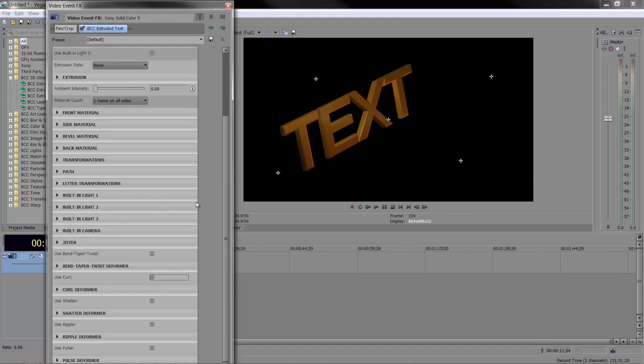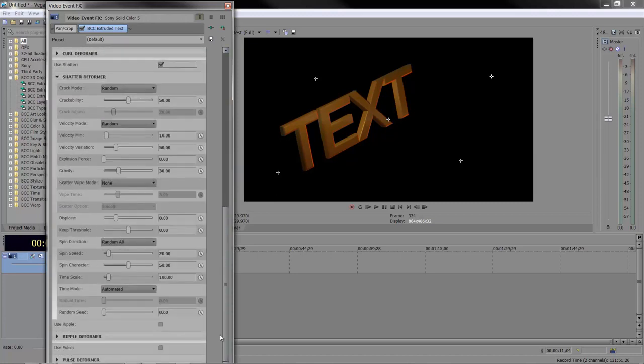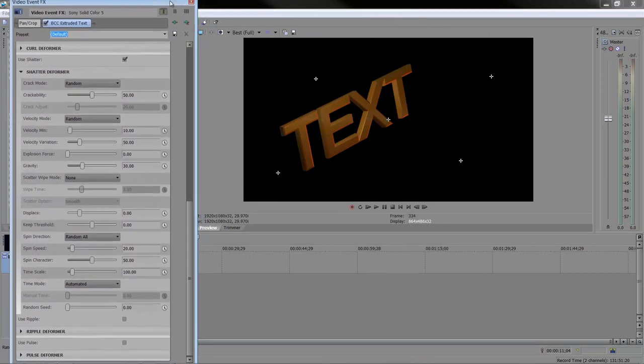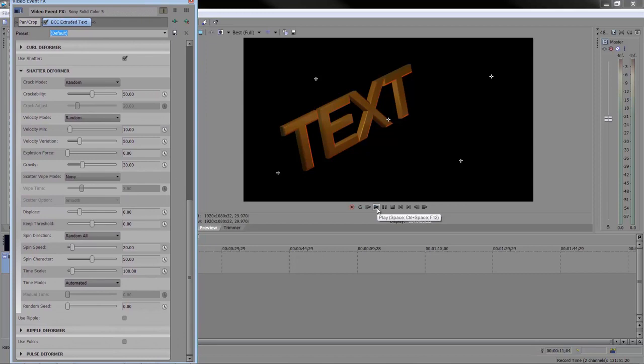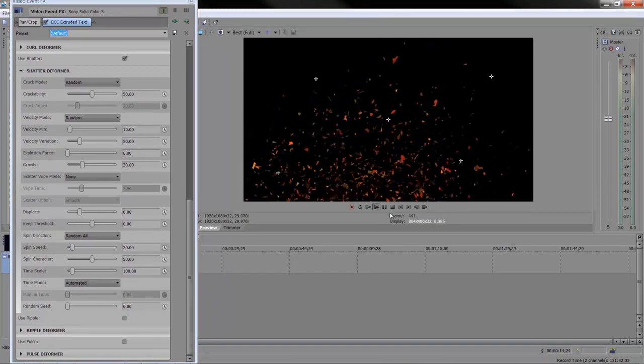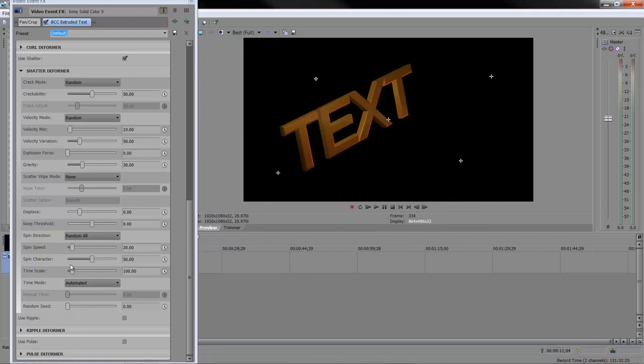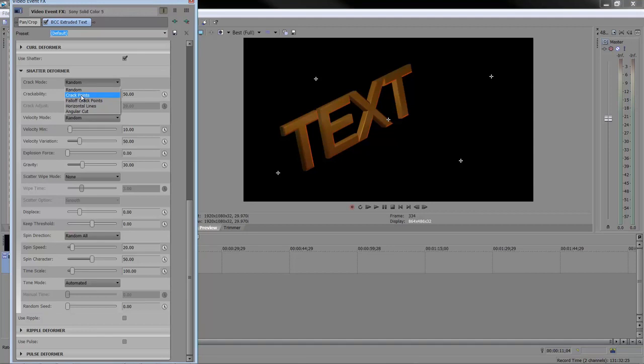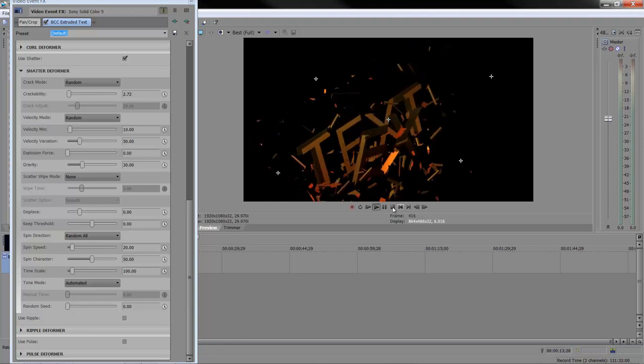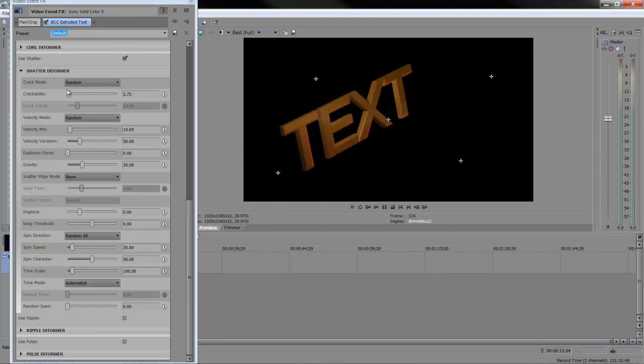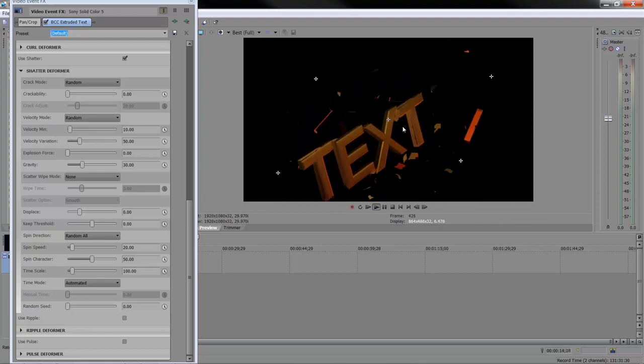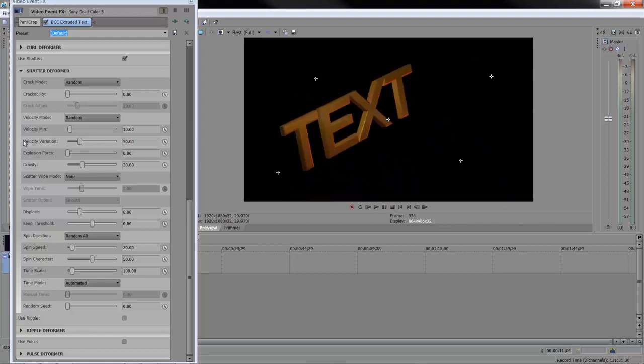The one that people love to play with and isn't used that much but is quite powerful is the shatter deformer. When you get the shatter deformer, turn it on, enable it, scroll down to see the parameters. I'm at the beginning of my event. If I hit play, you'll see it shatters by default. You can play with how it shatters—there are lots of different options for crack points, crackability. If you take crackability down to zero, the bevel will crack but the main text stays the same. You can have these things crackable up to 100% and they'll go bananas.